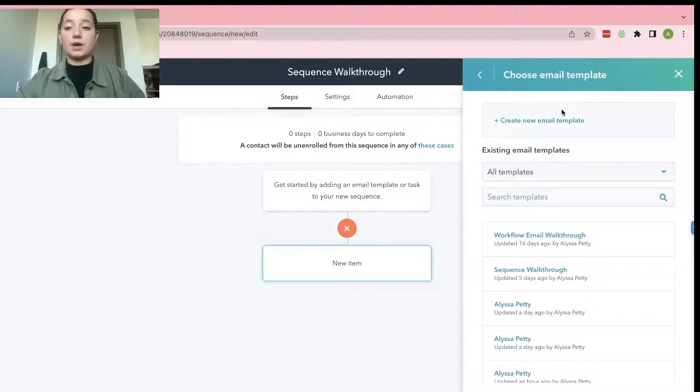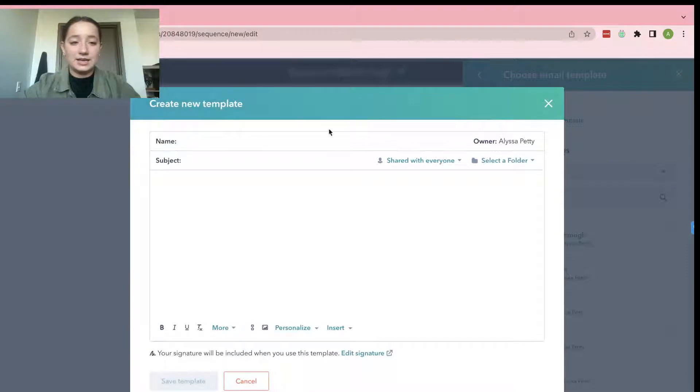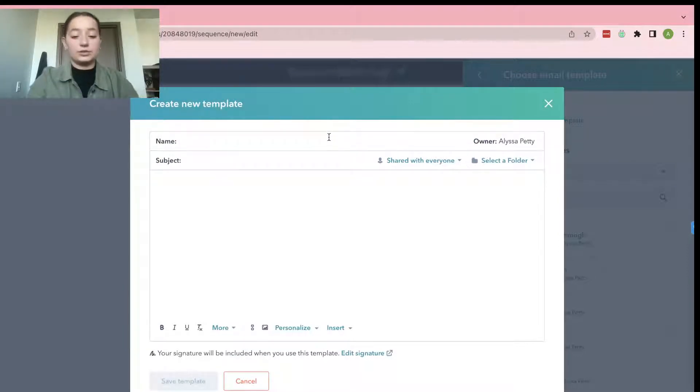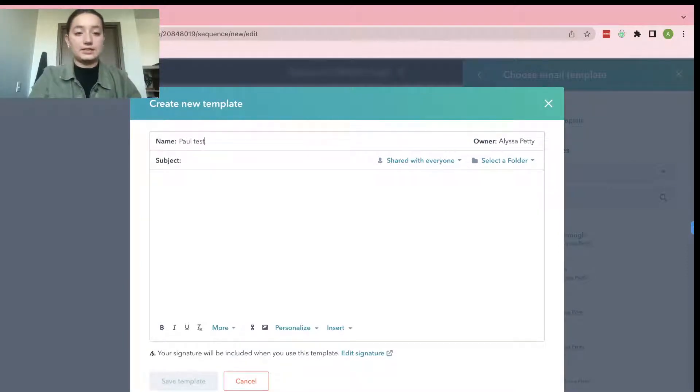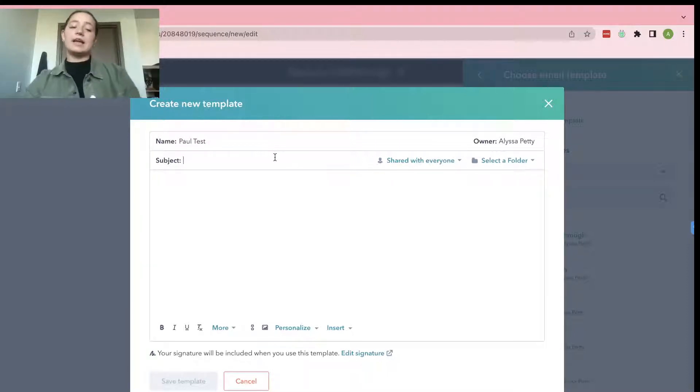So go ahead and press that and then do Create New Email Template. And then for this one, we're going to do Paul Test. Just doing a testing contact for you guys.